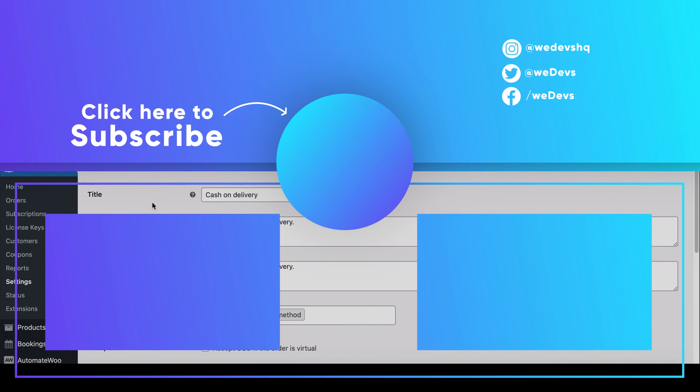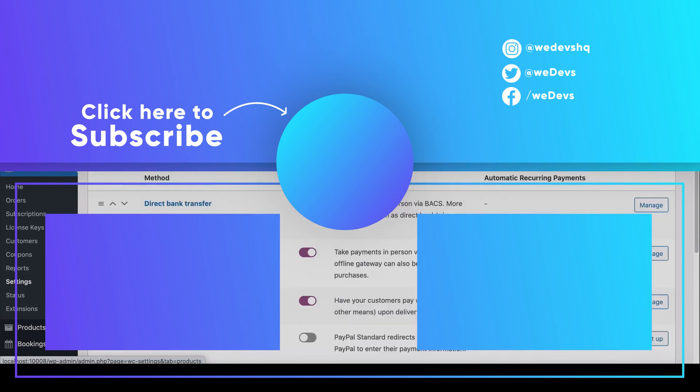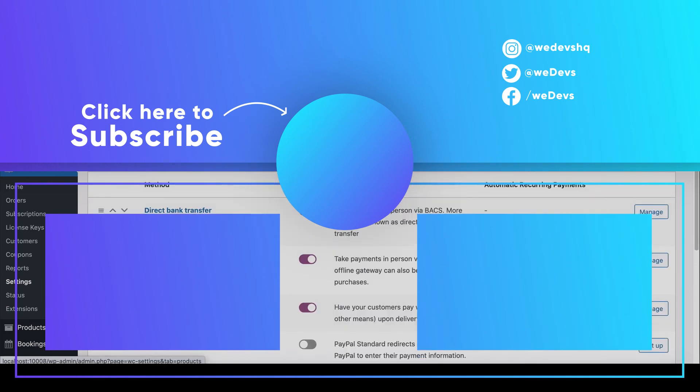Subscribe to our weekly newsletter to learn more about weDevs products and services. Follow us on our social pages. All the links are given in the description box below. And finally, don't forget to subscribe to this YouTube channel.